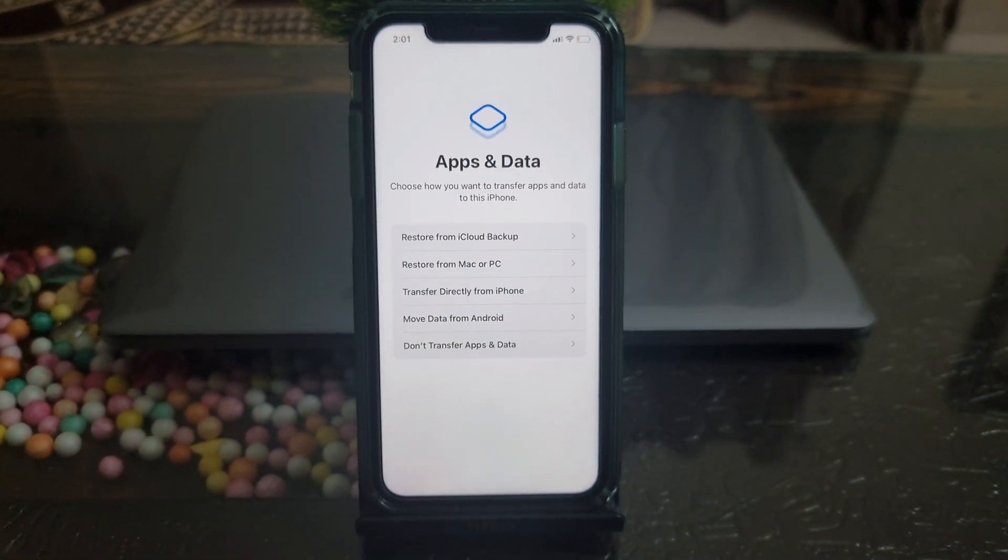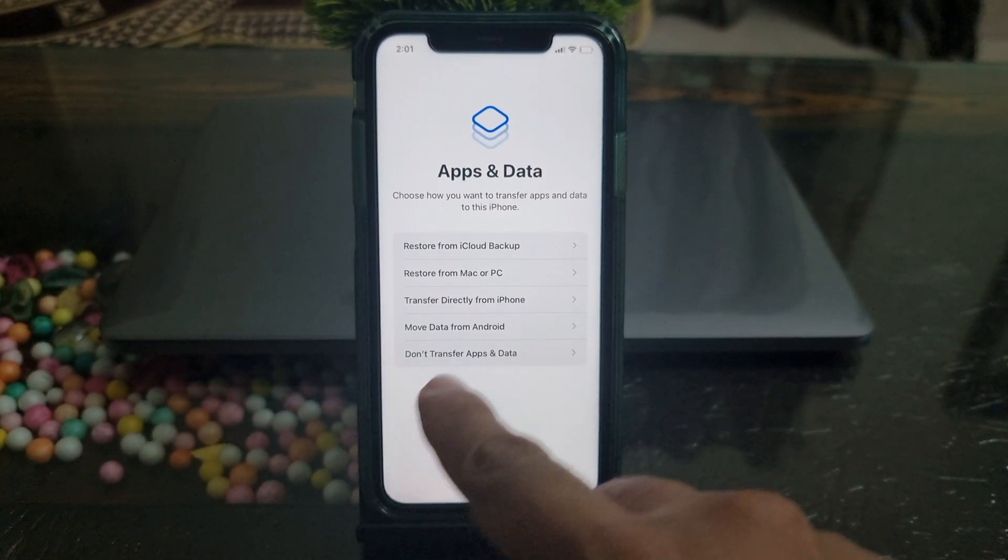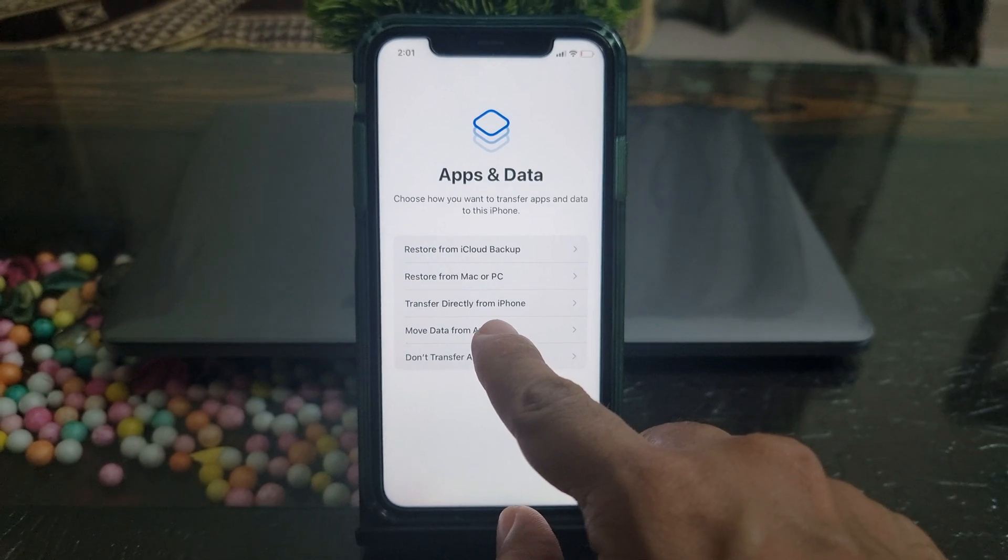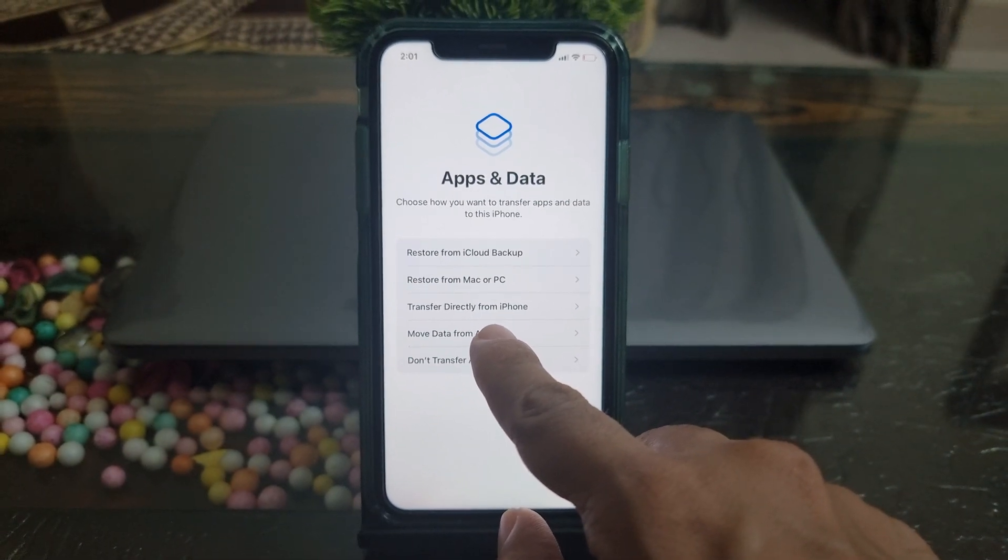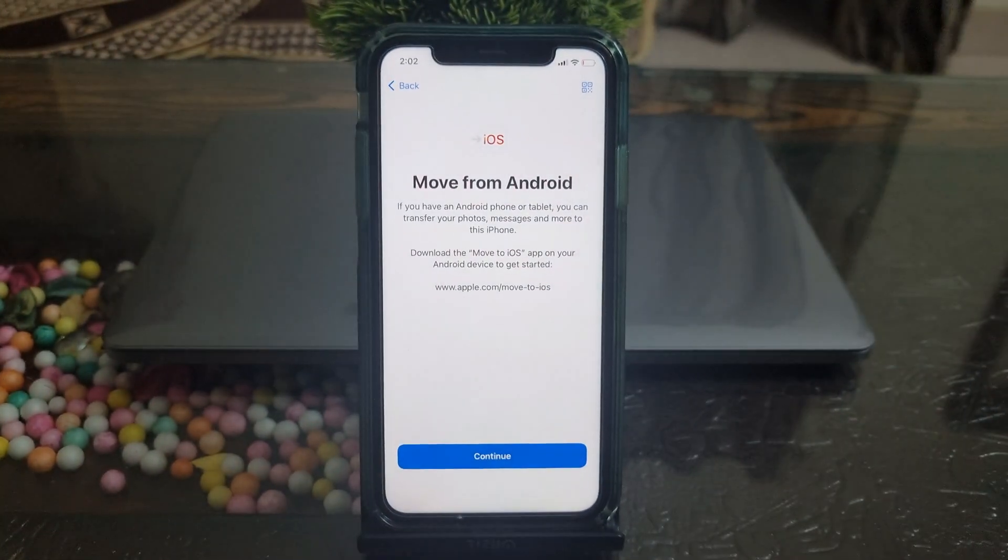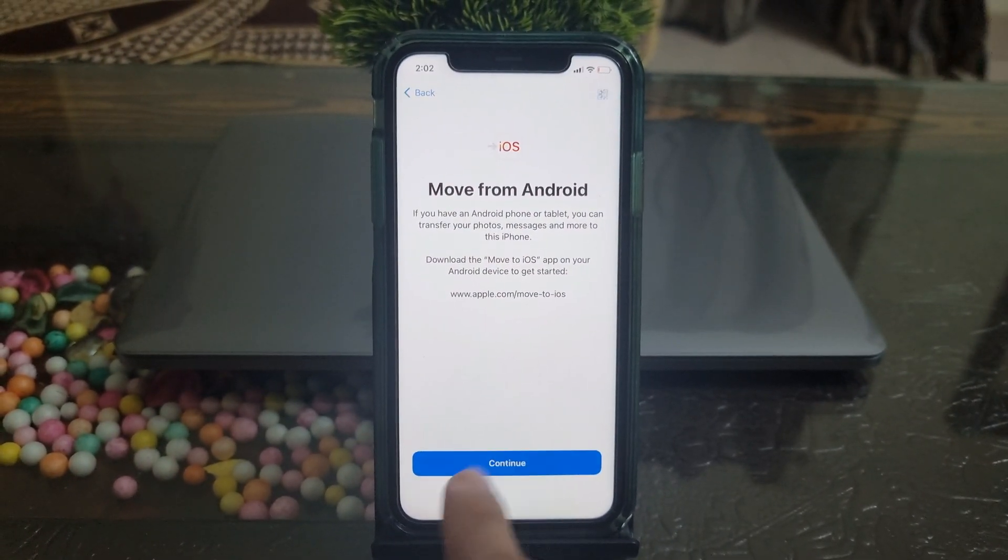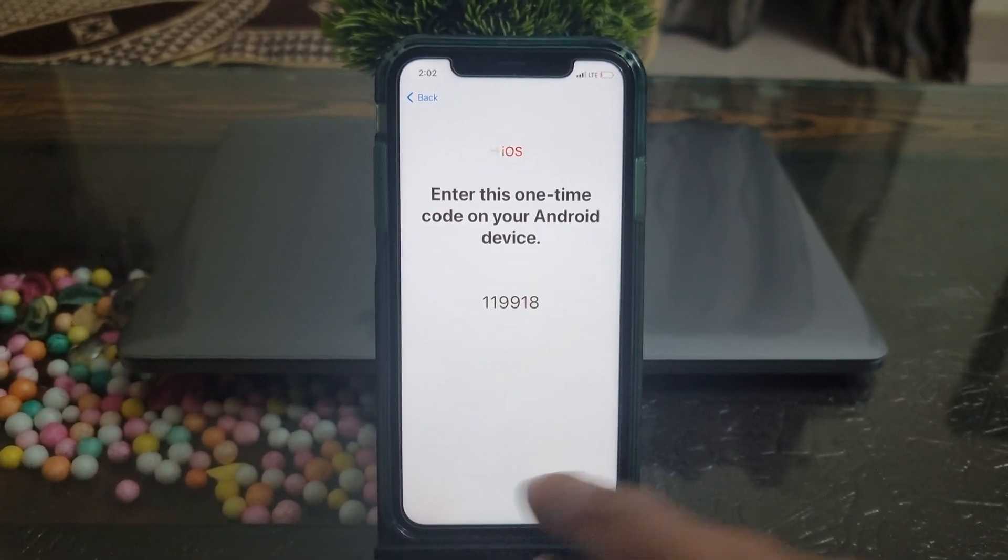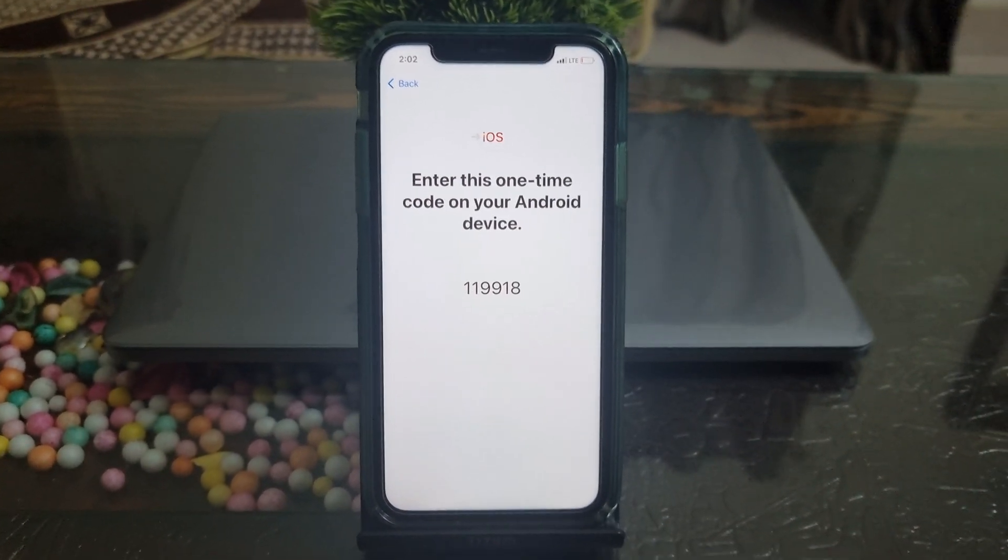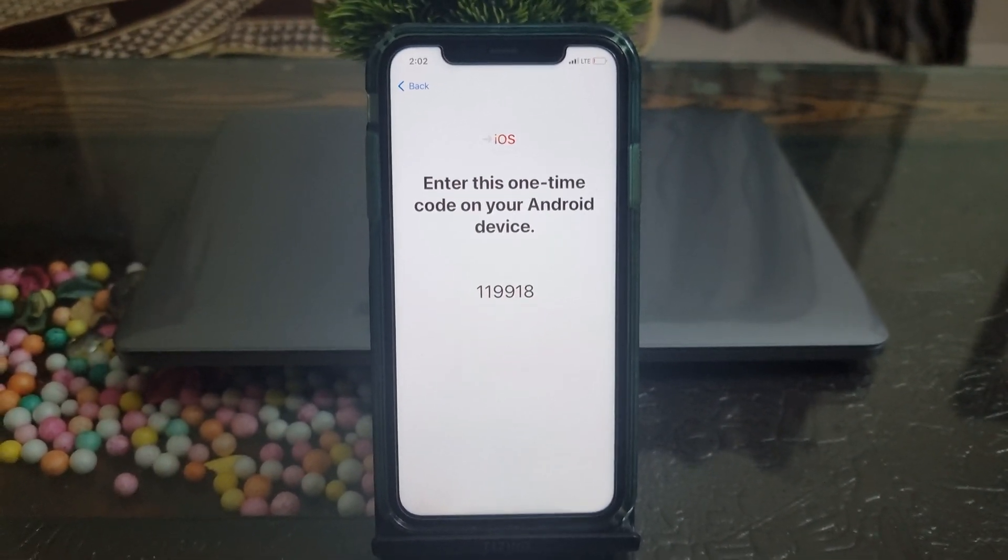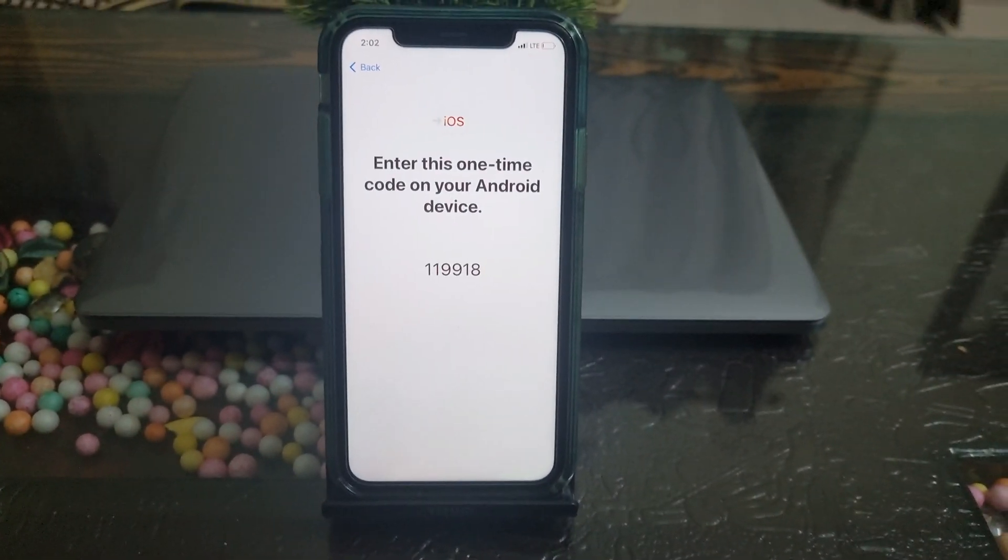I'm finally on the Apps and Data screen. I will tap on Move Data from Android option. Tap on Continue button, and you will see either 6-digit or 10-digit code on the screen. Enter this code on your Android.